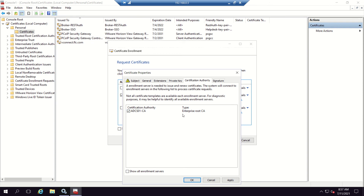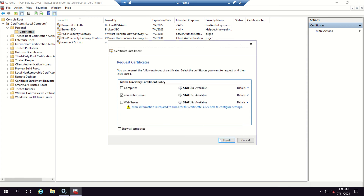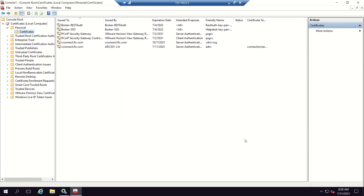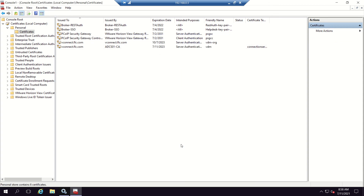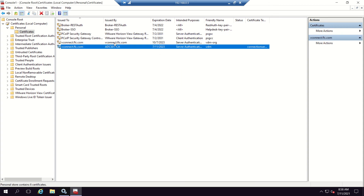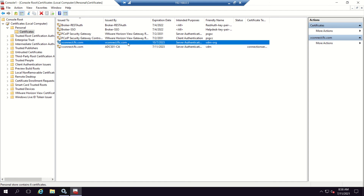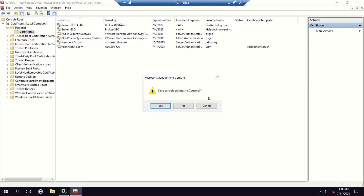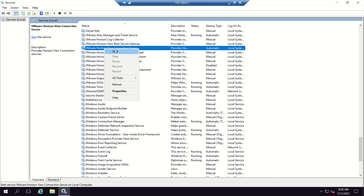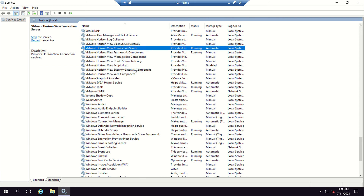Make sure the correct certificate server is selected — if you have multiple certificate servers they will appear here. Signature settings are fine — click Enroll, then Finish. Rename the friendly name to 'vdm', click Apply and OK. You can now see the new certificate is issued by the certificate server, not the server itself, and the certificate template used is the Connection Server template. Close MMC without saving, then start the Connection Server service and the Gateway service.